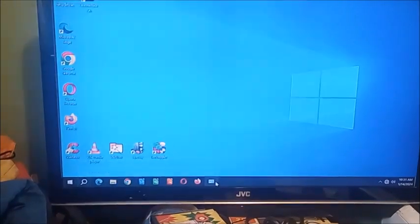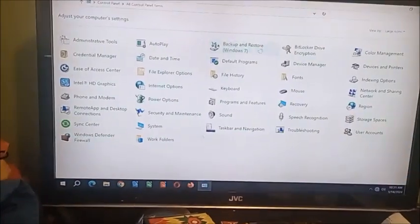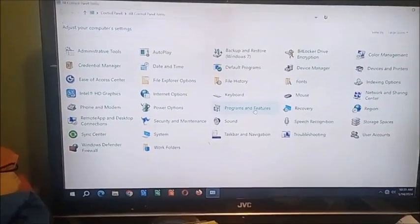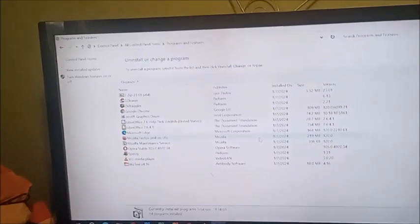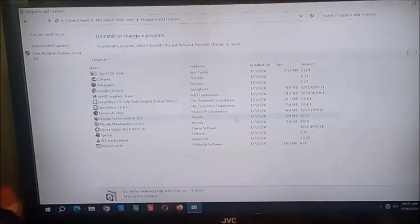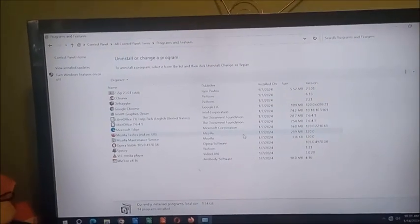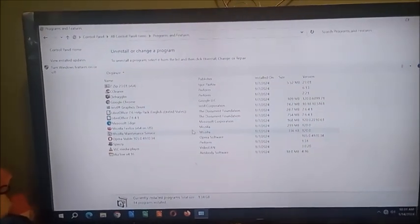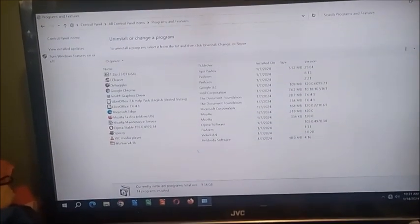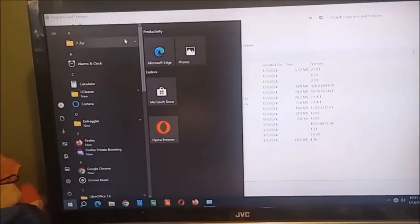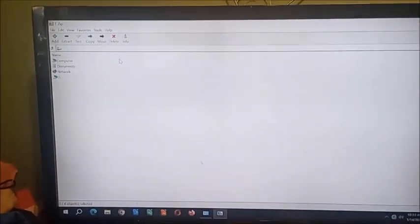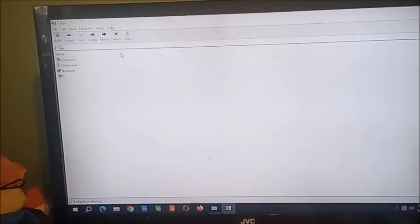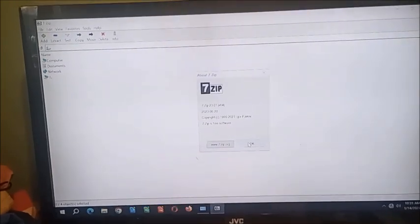I do have Control Panel pinned for a time like this. Let's go ahead and go to programs and features to show you the rest. I got 7-Zip, CCleaner, Defraggler, Google Chrome, I also have LibreOffice, Microsoft Edge, Firefox, Opera, Speccy, VLC, and WizTree. I have actually gotten 7-Zip 23.01.